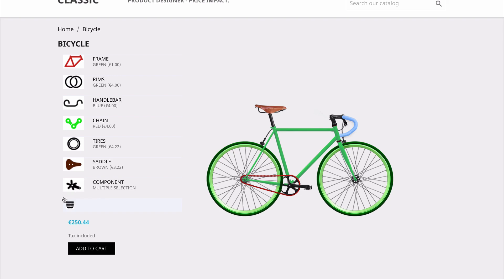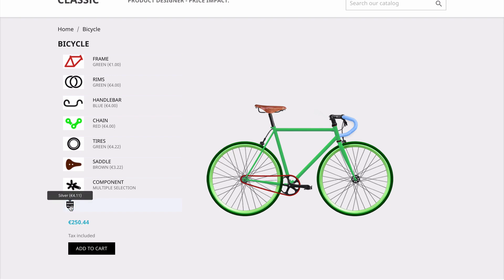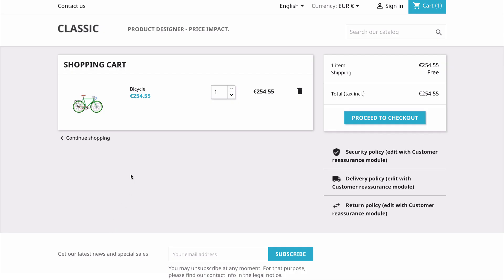We also have the ability to add extra components. We can choose whether to include them or not. And once we have our bicycle designed, we can add it to the cart. Inside the cart, we can also see that the image shown is the one that we designed.